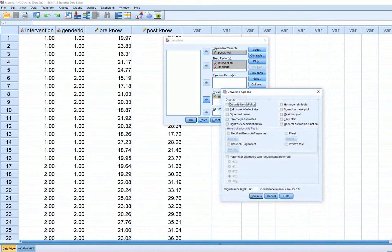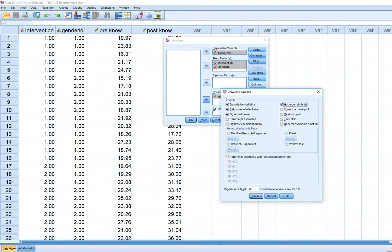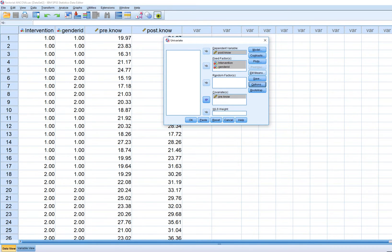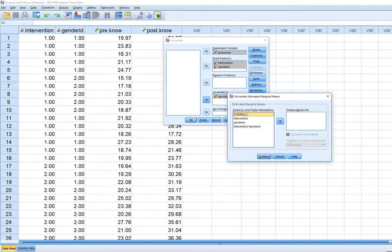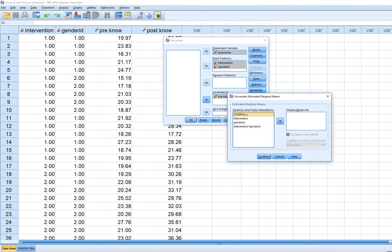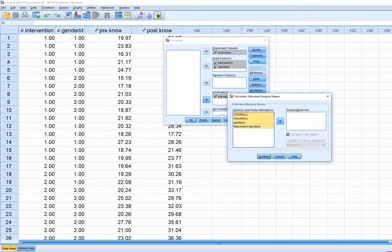Next, we'll click on Options. We'll click on Descriptives, Effect Size, Observed Power, and then Homogeneity Tests. We'll click Continue and then EM Means — estimated marginal means. Just so you know, I'm working off of SPSS version 25. In previous editions, the estimated marginal means fell underneath the Options tab, but in this current version they are separated under different tabs.